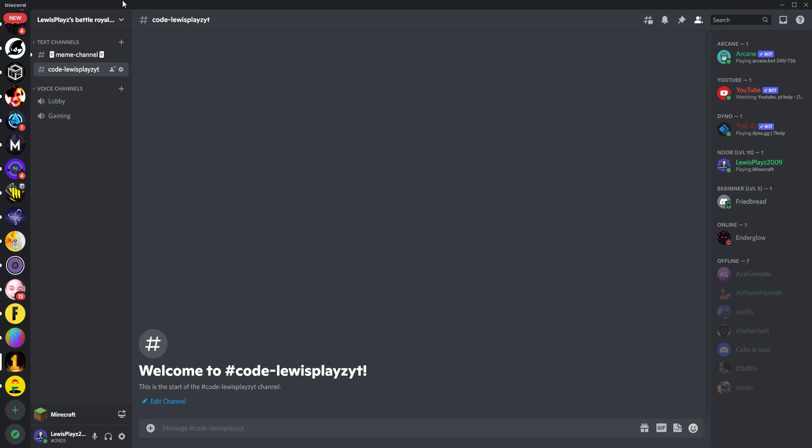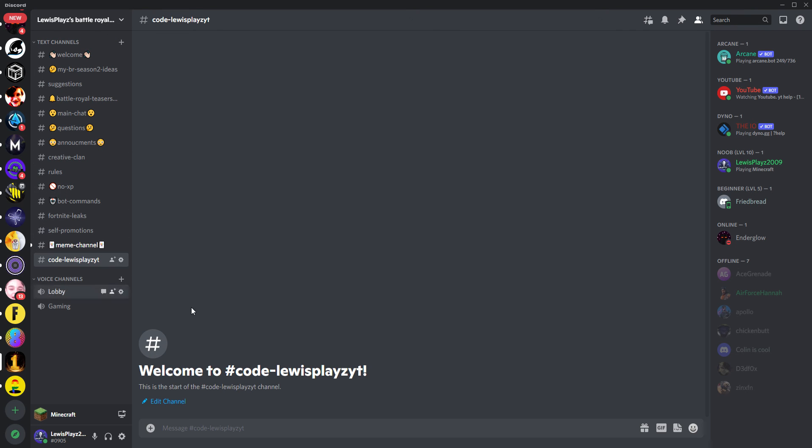Alright, I've now made another channel, code LEWISPLAYSYT. Put in pictures of what you submitted, and I'll see you guys on the giveaway. It will be at the end of the month.